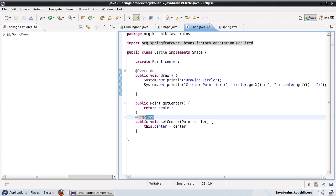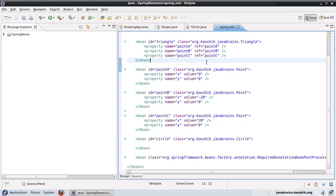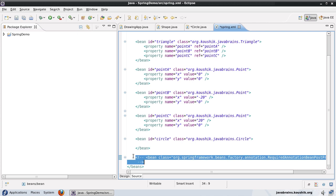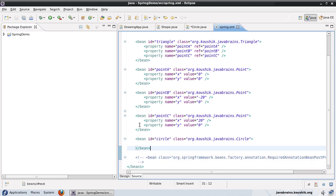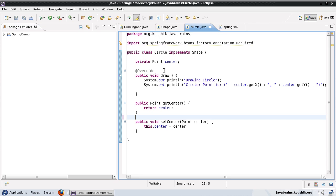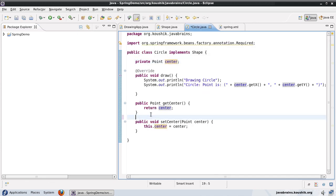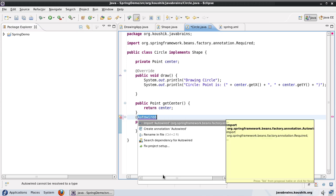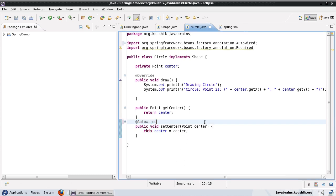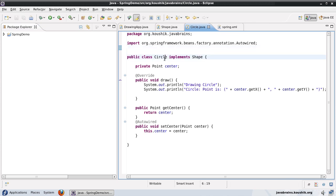First, let me remove the @Required annotation and the required bean post processor that I've defined here — I'm just going to comment this out and save. Now, what I would normally do is define a property and then a dependency for the center member variable. But instead, what I'm going to do is have an annotation provide this dependency. So here on the center field, I'm going to use the annotation @Autowired, importing it from beans factory annotation, same as earlier. I'll also remove the earlier import and save.